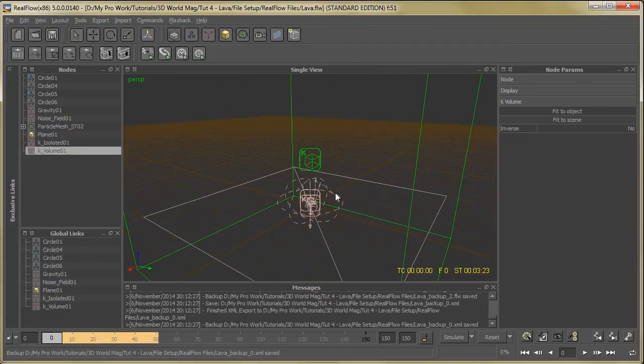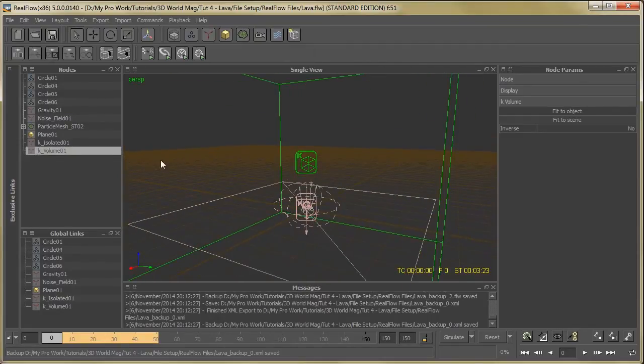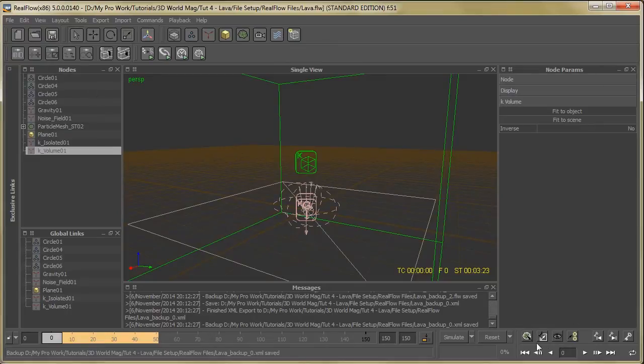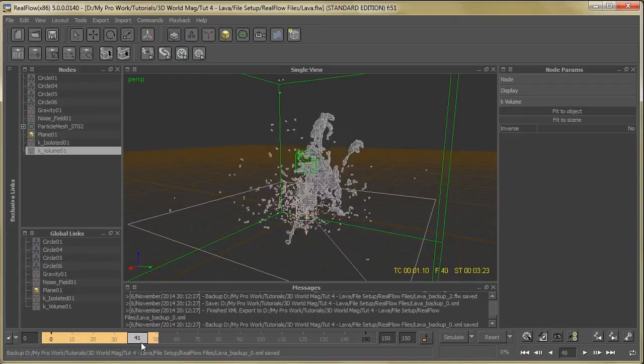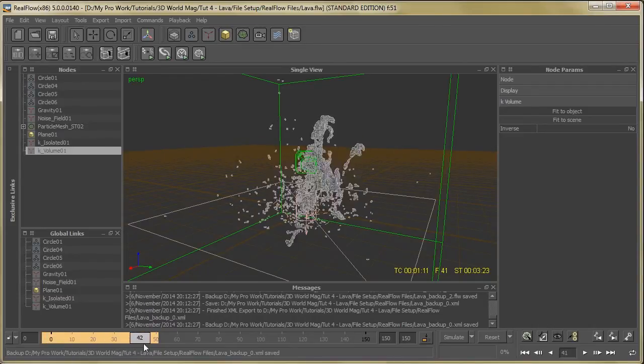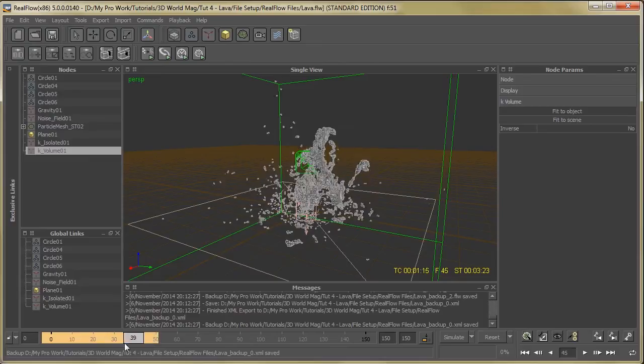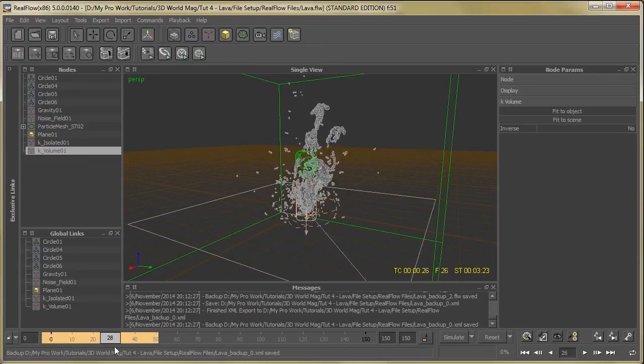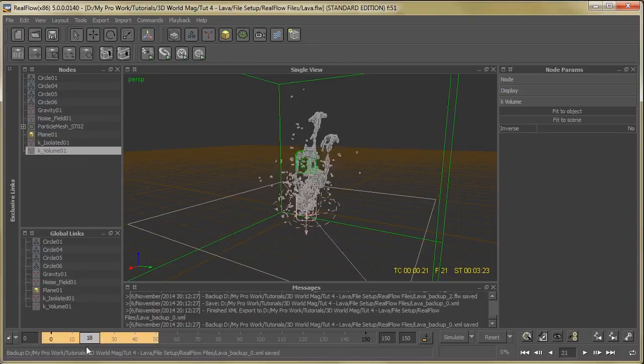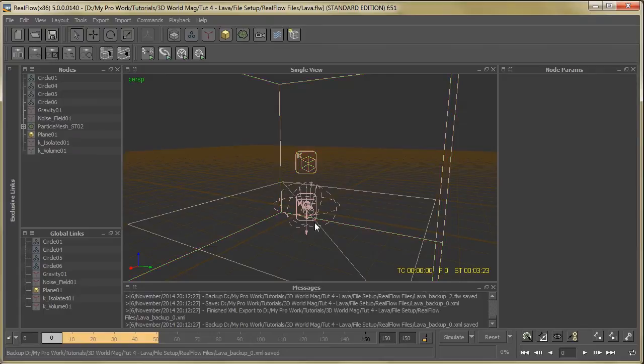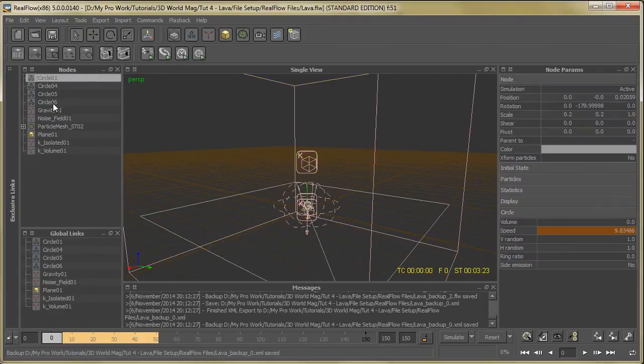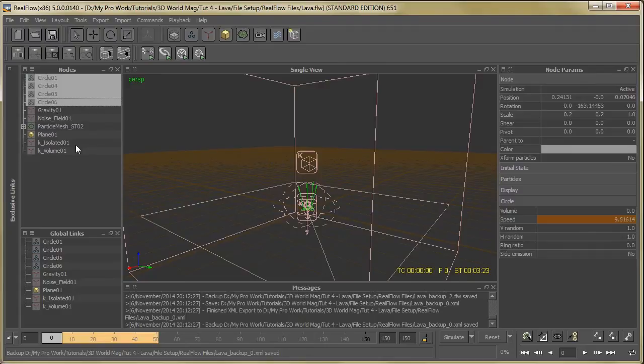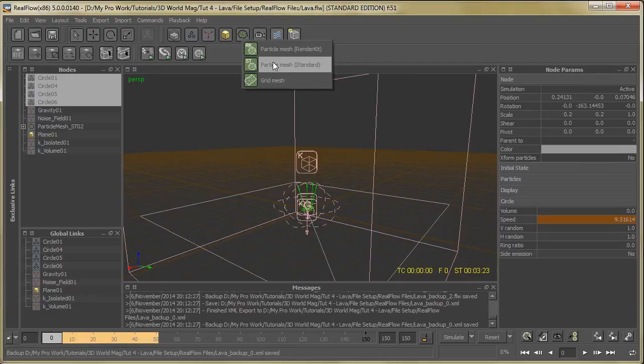Here you can see the setup. Now just hit the simulation button. You can see the particle motion over here. Now we have to add our mesh. So select the circle emitter, then just add particle mesh.